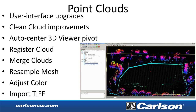For point clouds, there have been upgrades to the user interface with more toolbars and a way to dock the viewer next to the tree view. There are improvements to the clean cloud function, auto-centering the viewer from the pivot point, and new functions including Register Cloud, Merge Cloud, Resample Mesh, Adjust Color, and Import TIF.